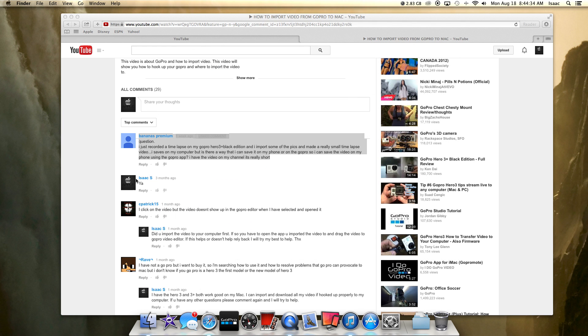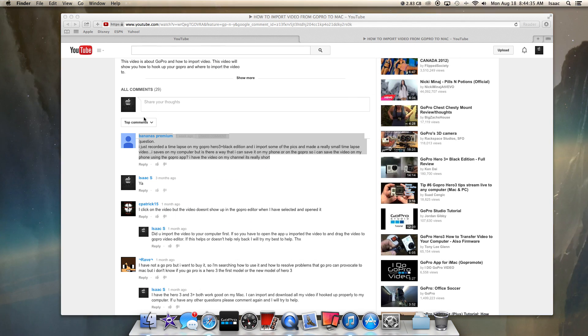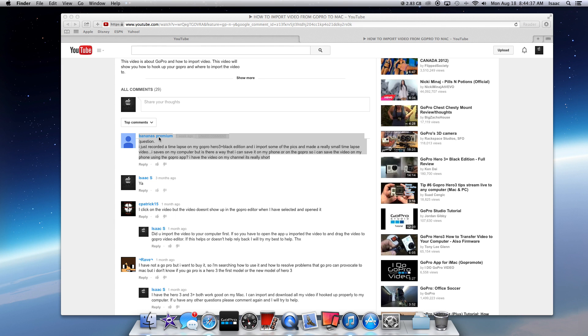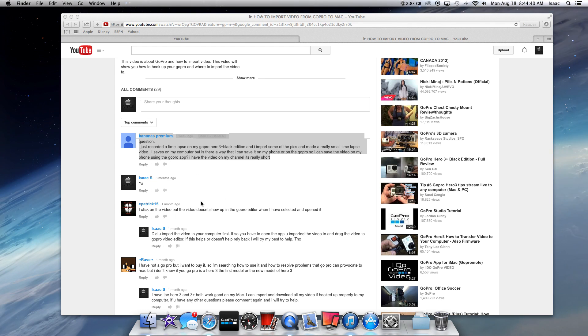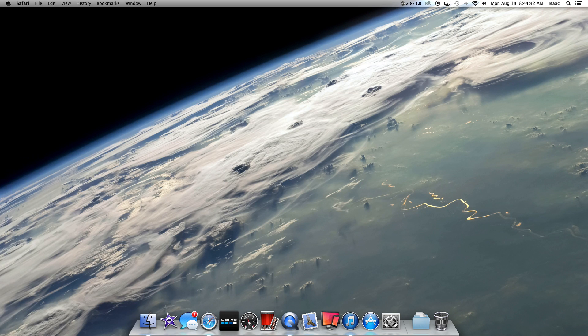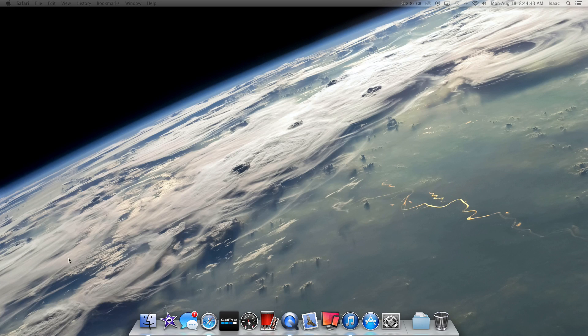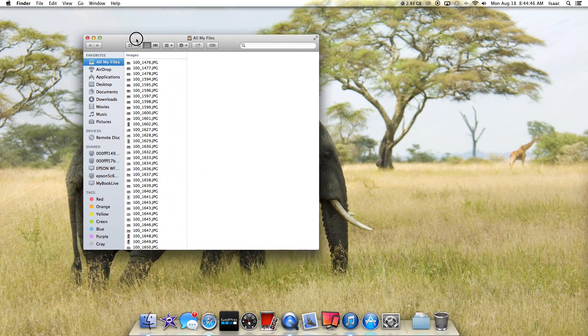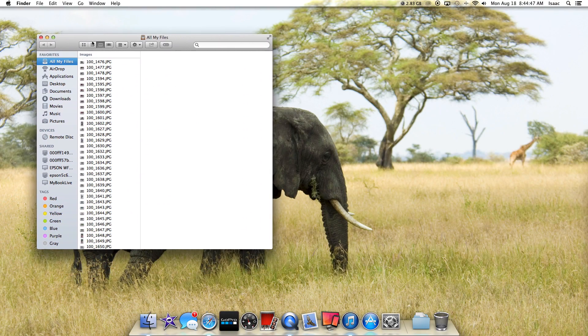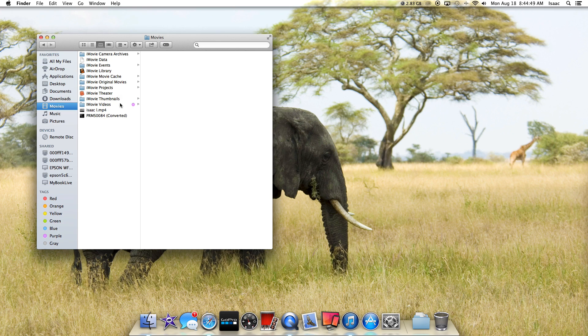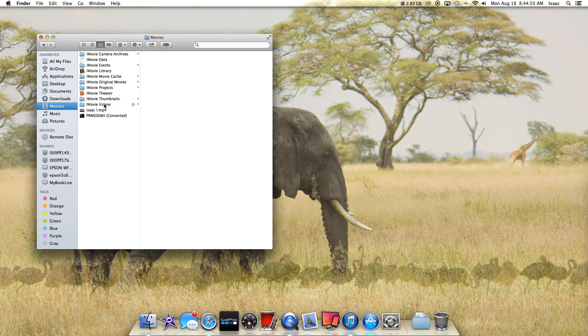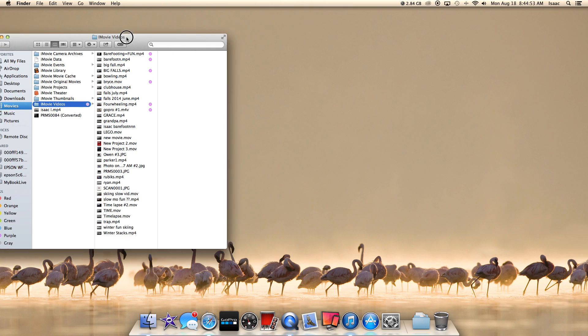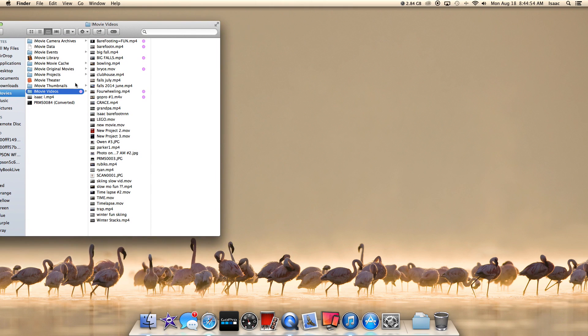A very easy way to do this, and this question was asked from Bananas Premium, is to open up your Finder. If you have the video saved in your Finder, which a lot of people do, I have all my videos saved right here in a specific file.